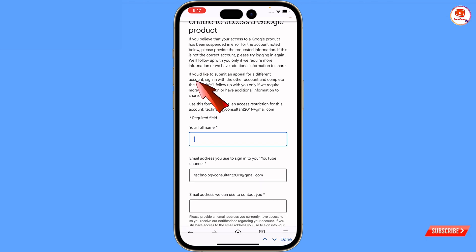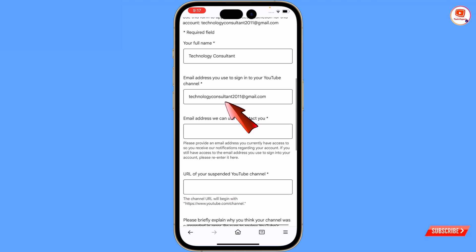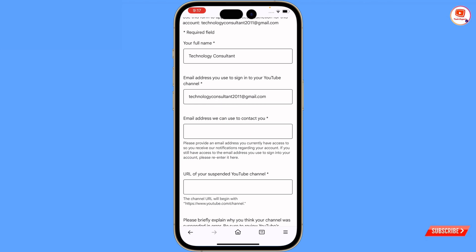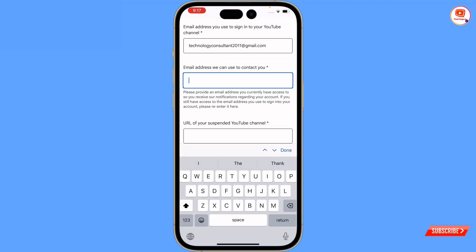In the full name field, type your channel name. Then automatically this form will collect the email address of your YouTube channel once you sign in. For the email address where they can contact you, you have to enter a different email address - not the same one, you have to type another one.